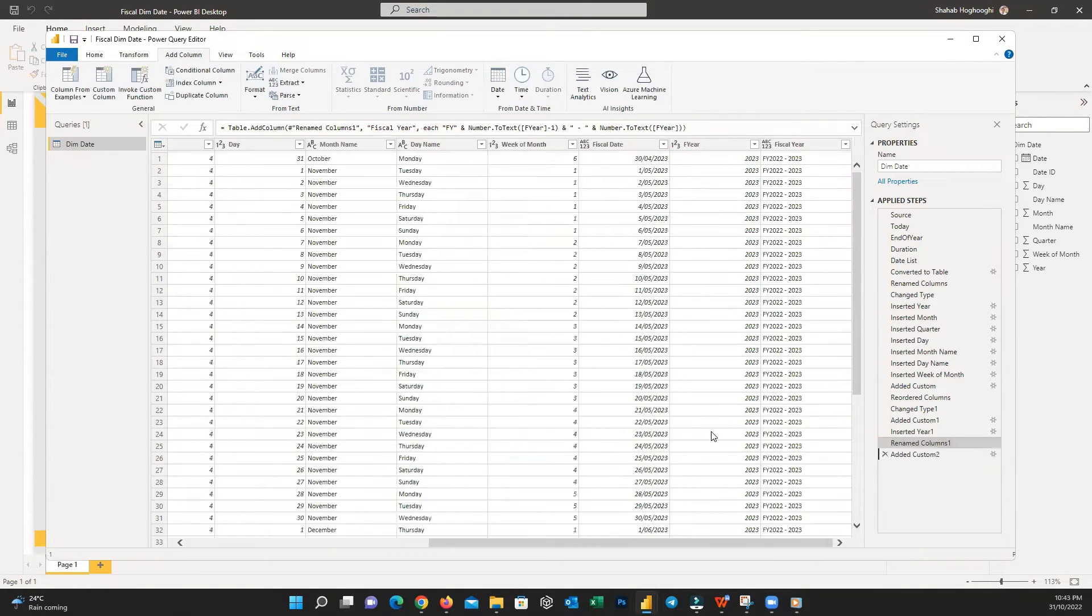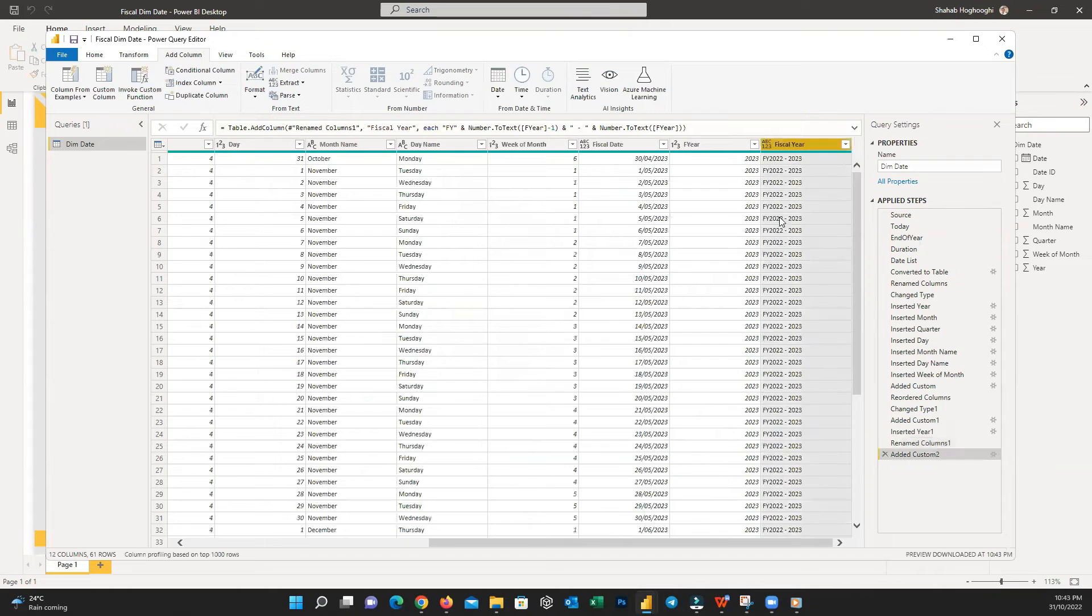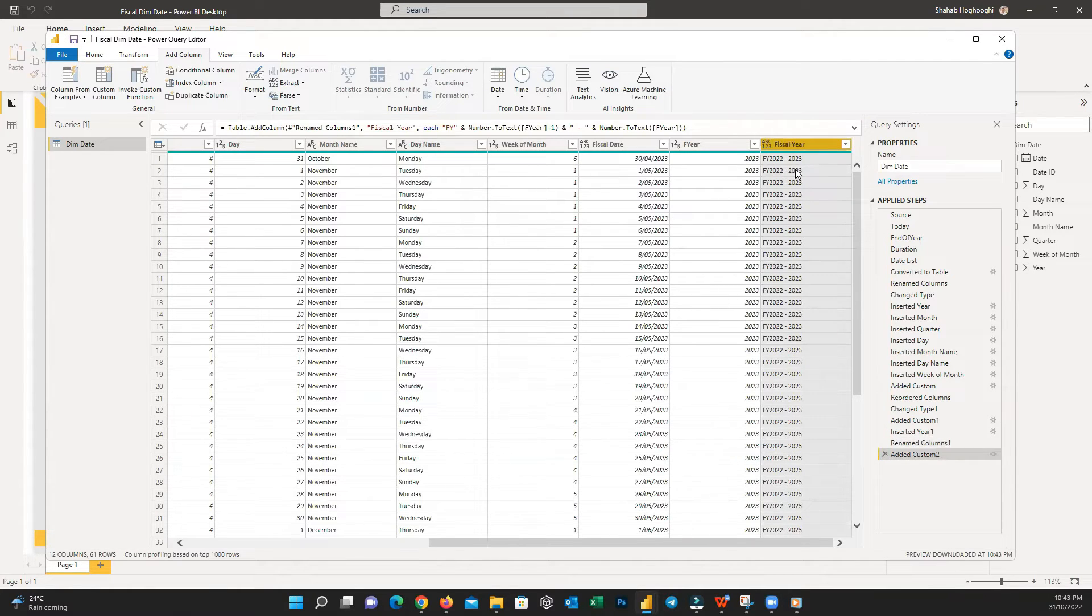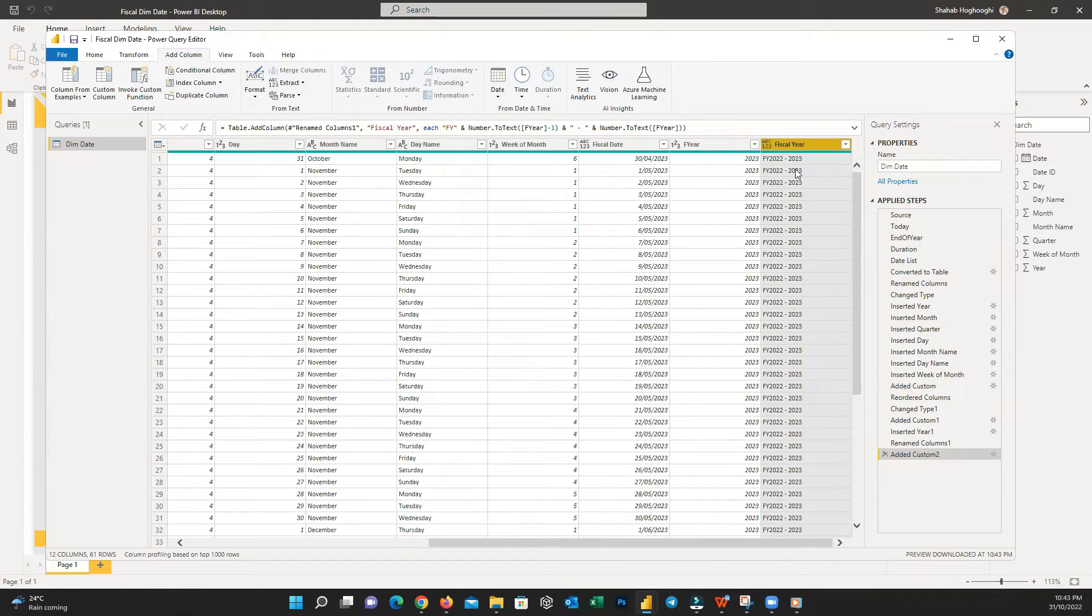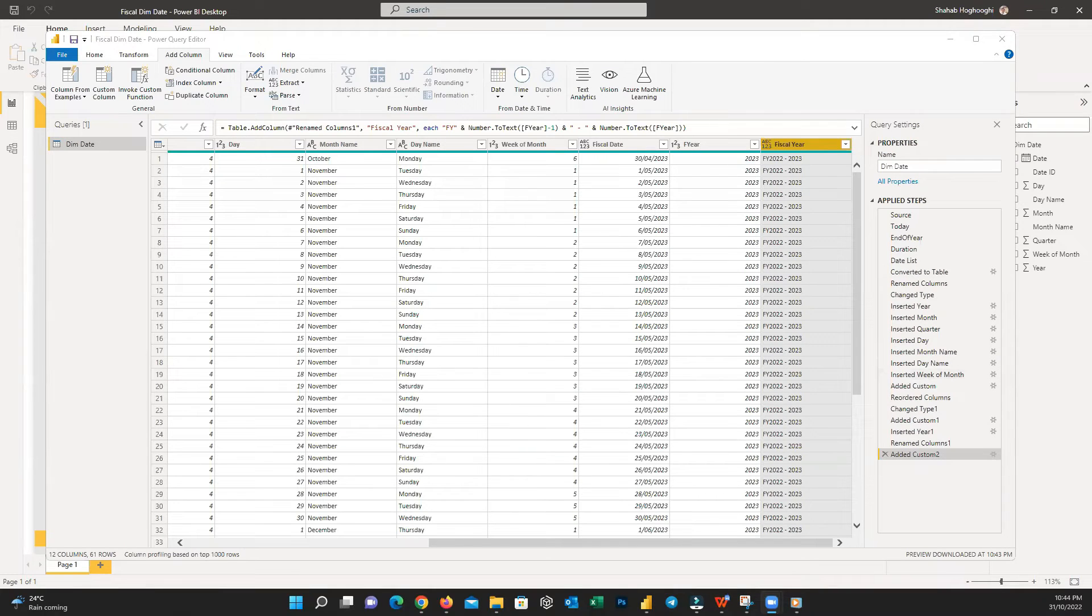Now you can see we have a column which shows the financial year. For example, FY 2022-2023.